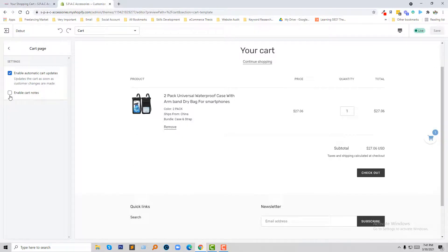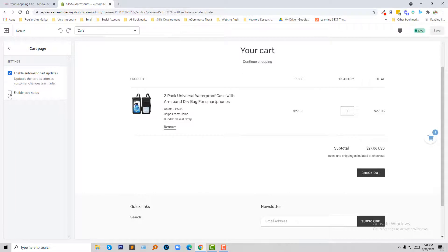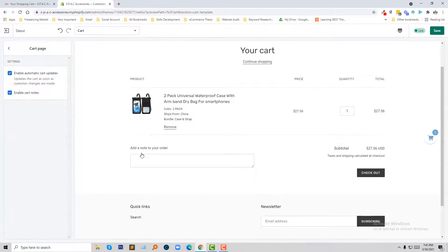And now I'm going to check Enable cart note, so I'm going to click on Enable cart note. Look here, instantly a cart note field appears in my checkout page.